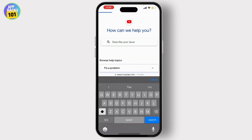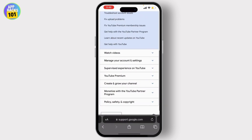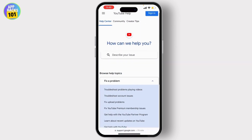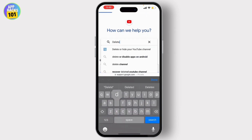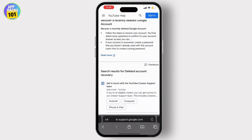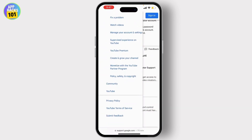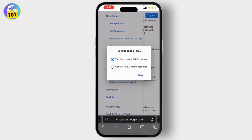From here, in the description box, type your issue — that is 'deleted account recovery'. Once you do that, click on done. Now click on the three lines that are on the top left corner, and then click on submit feedback. From there, hit on next.